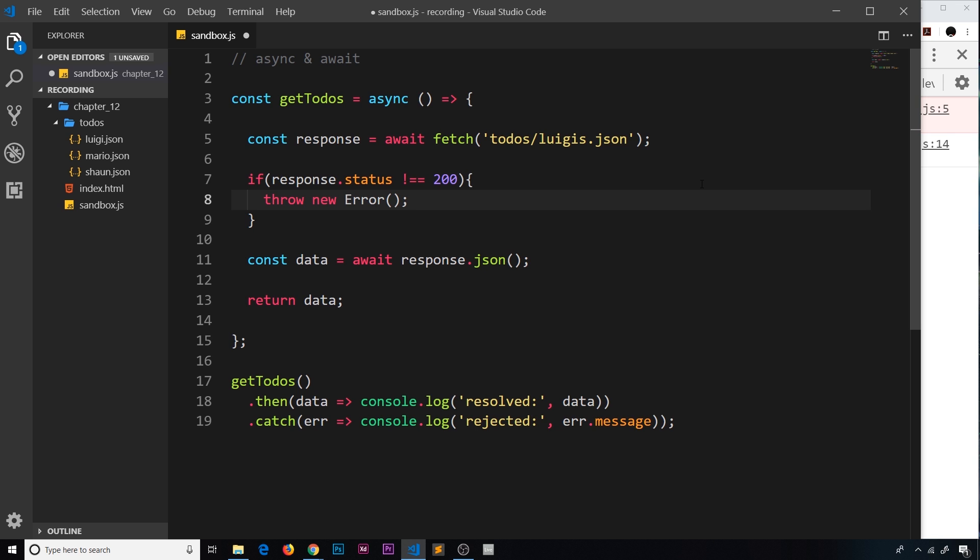So if we want to throw our own error at some point, this is the syntax we use. We use the throw keyword, then we use new Error. Now this syntax should be quite familiar. We're just creating a new error object. So this throws a new error.